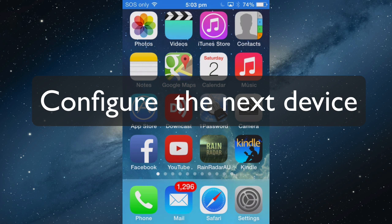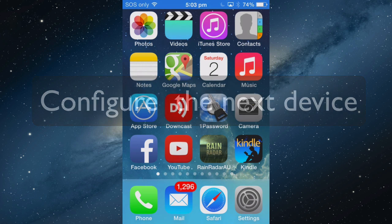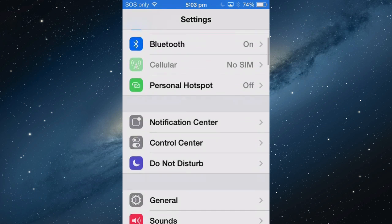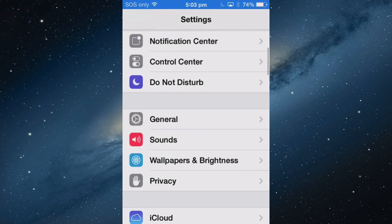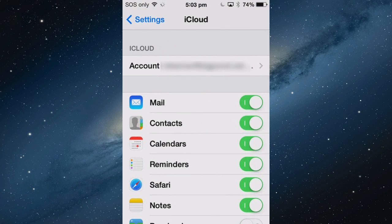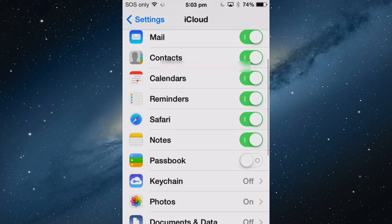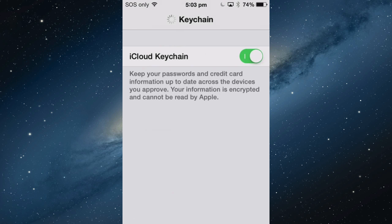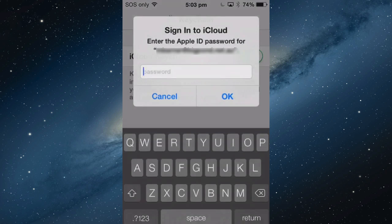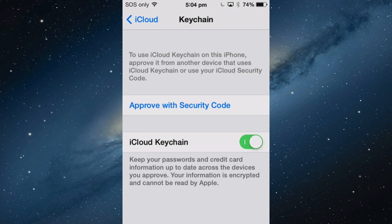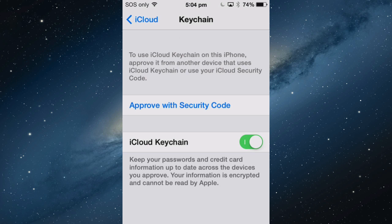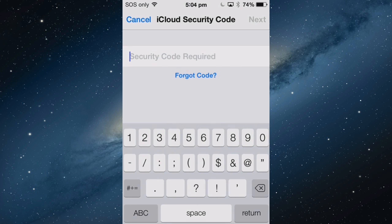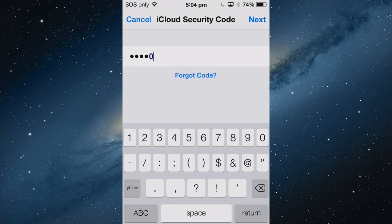Let's set up Keychain on another device. This is on an iPhone. Go to Settings and iCloud. I'll turn Keychain on. I have to sign into my iCloud account. Then you have to approve with the security code. This is the code that was set up on the iPad. Approve it with that original code and tap Next.